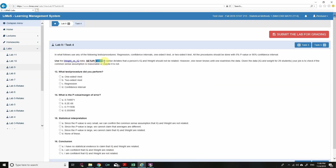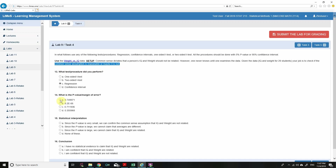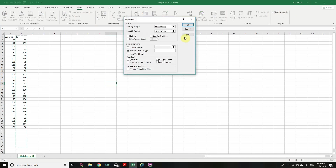Task 4: Use the weight vs. IQ data. Common sense suggests a person's weight and IQ should not be related — but we examine the data to confirm. The question asks us to find a connection or prediction between the two, which boils down to regression. Given data for 29 students, check if the common-sense assumption is reasonable.